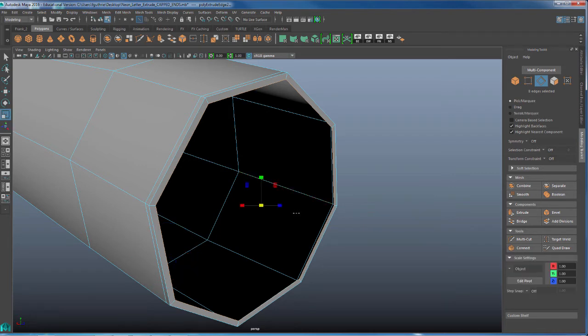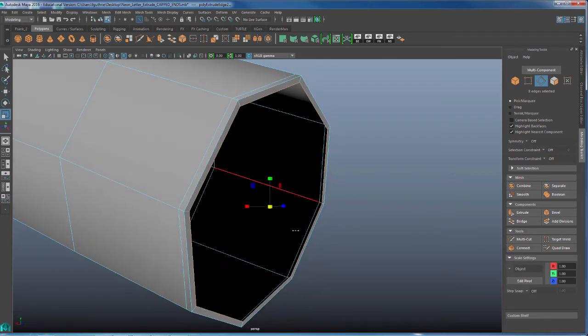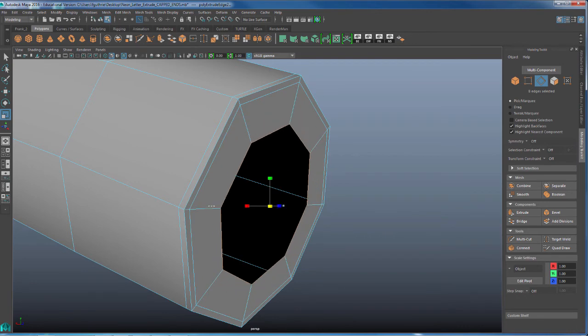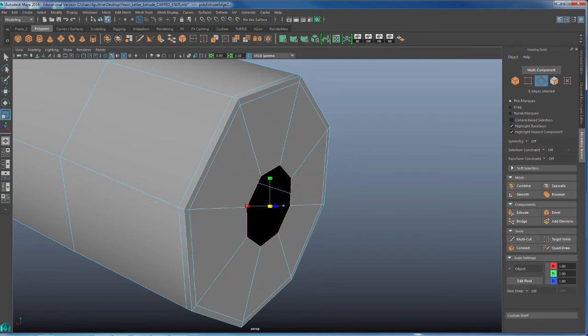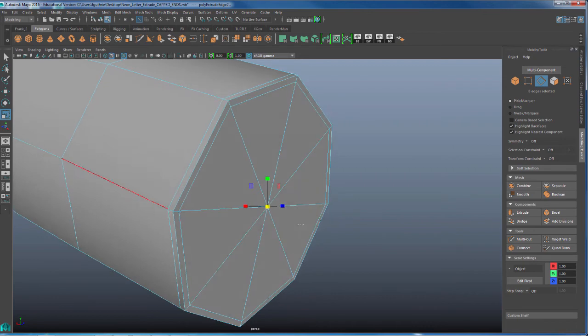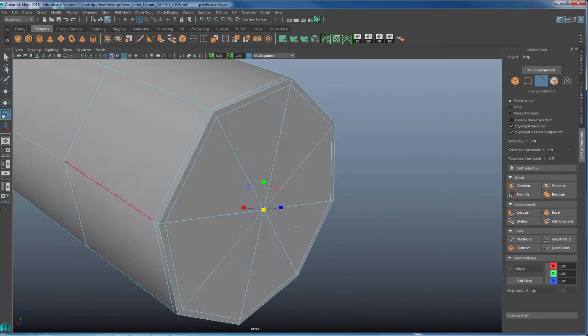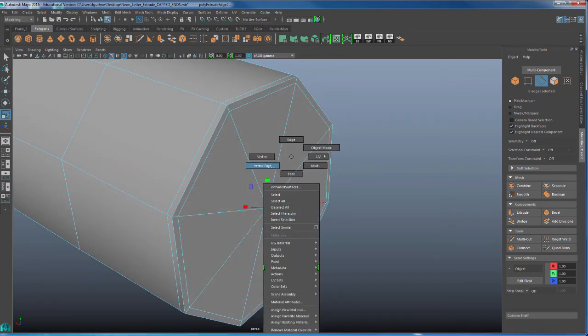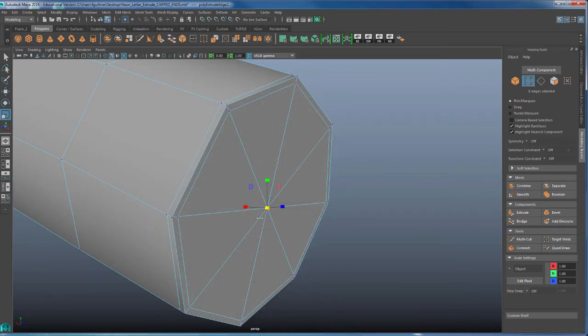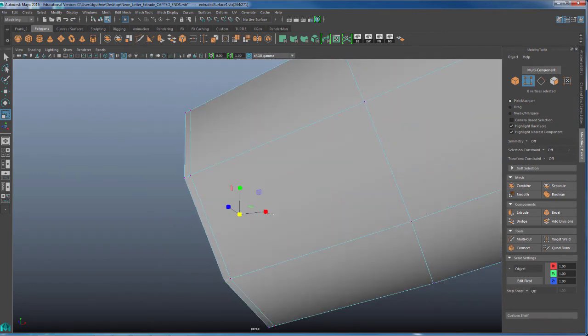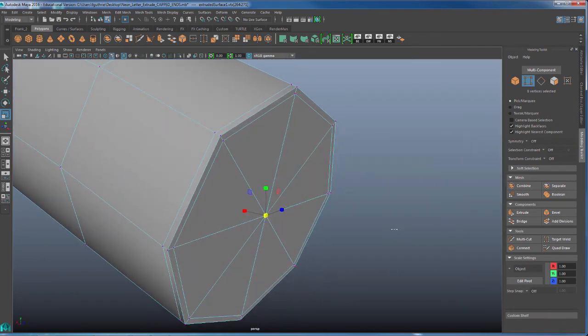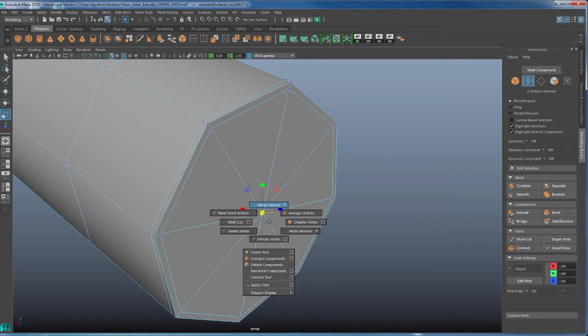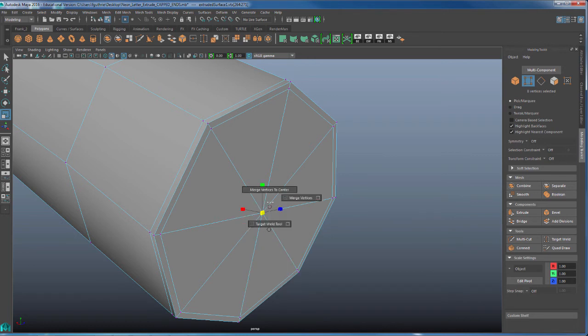I'm going to hit R to put my scale tool now in the middle. And what I'm going to do is I'm going to scale this newly created edge with its faces as close as I can to the middle. Right mouse button, select the vertices. Go around, make sure that you did not select any vertices on the opposite side. And we're going to merge these vertices to the center. So shift, right mouse button, merge vertices to center.